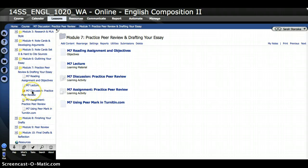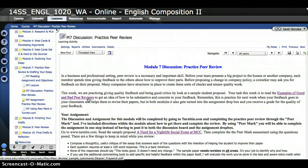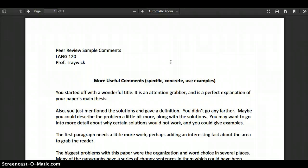On our Module 7 list of activities, if I click on M7 Discussion Practice Peer Review, a couple of things. Make sure you read through this as always, but there is a link here that says Examples of Good and Bad Peer Reviews. It works best if you double click on that and then it will open in a new window or a new tab depending on your browser.